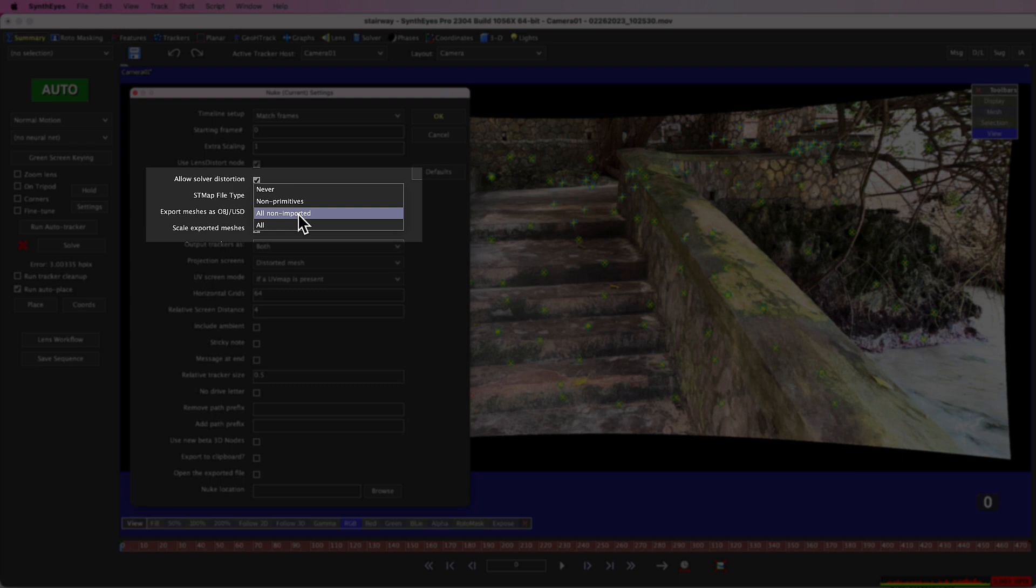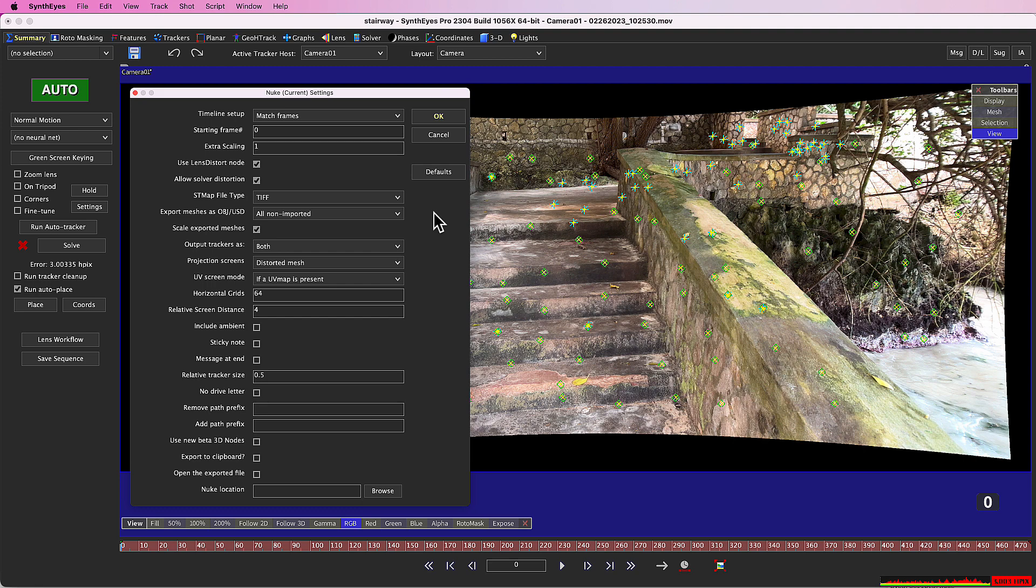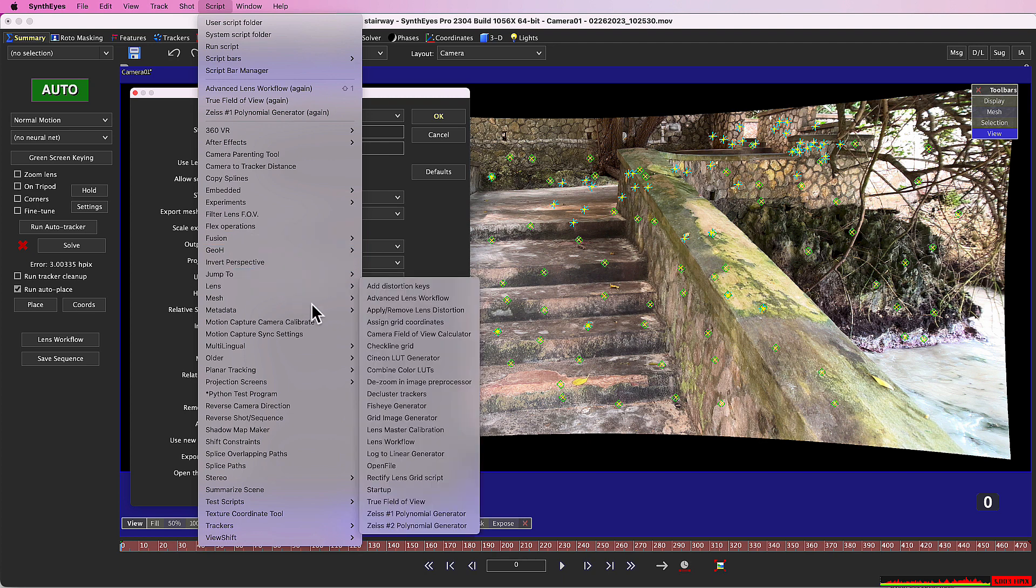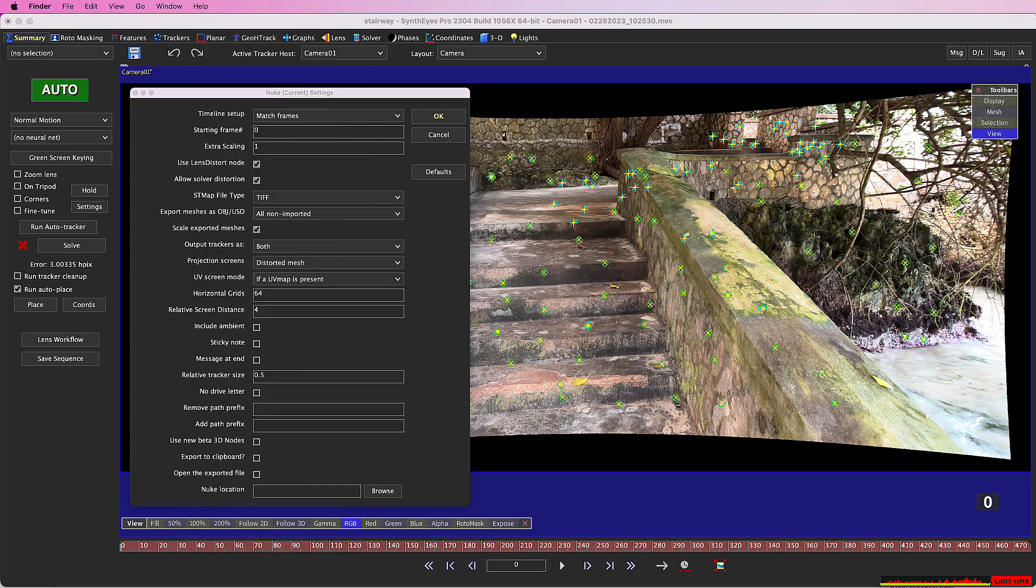It is set to all non-imported at present. If you import a mesh and edit it, you do want SynthEyes to export a new copy. To do that, you can set the control to all or remove the import file name from the mesh with the new mesh remove import file name script. If you're a little trickier, you can write the modified mesh and use SynthEyes to change the import file to the new version. I don't need to do that here.